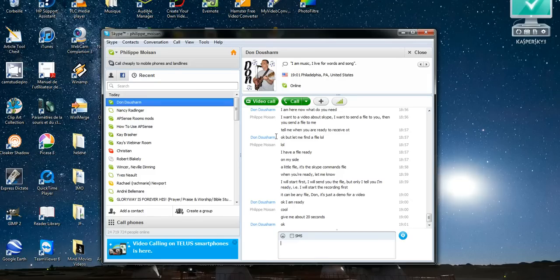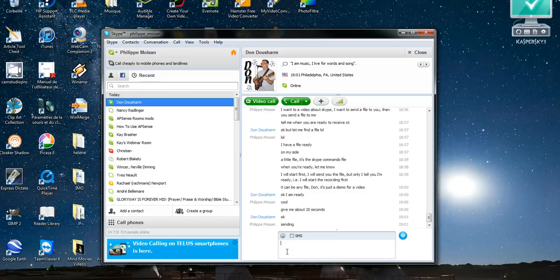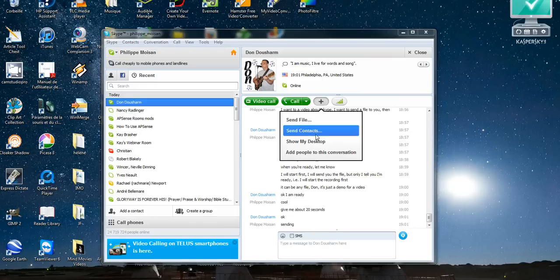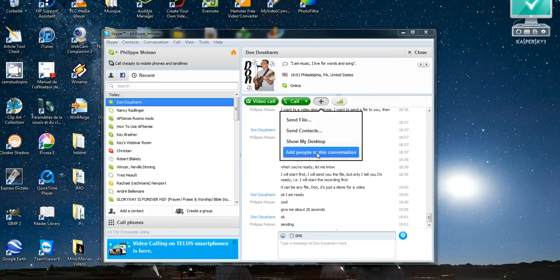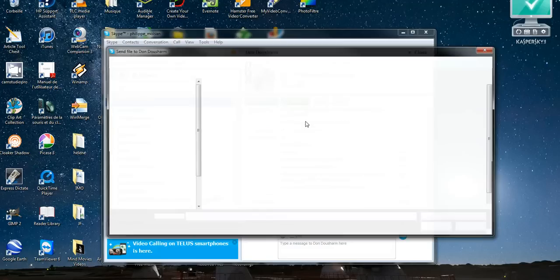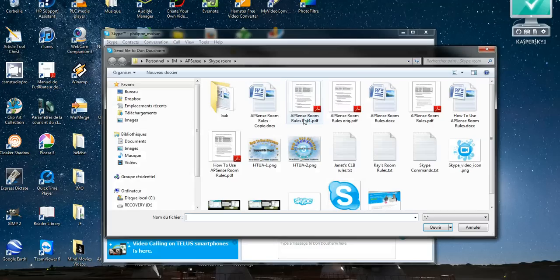So first I'm going to send a file to my friend Don Ducharme, he just told me that he's ready. So I'm going to type sending and then what I do is I click on the plus here. You can do a couple of things here, you can add people, but in this case I want to send a file. So I click on that.